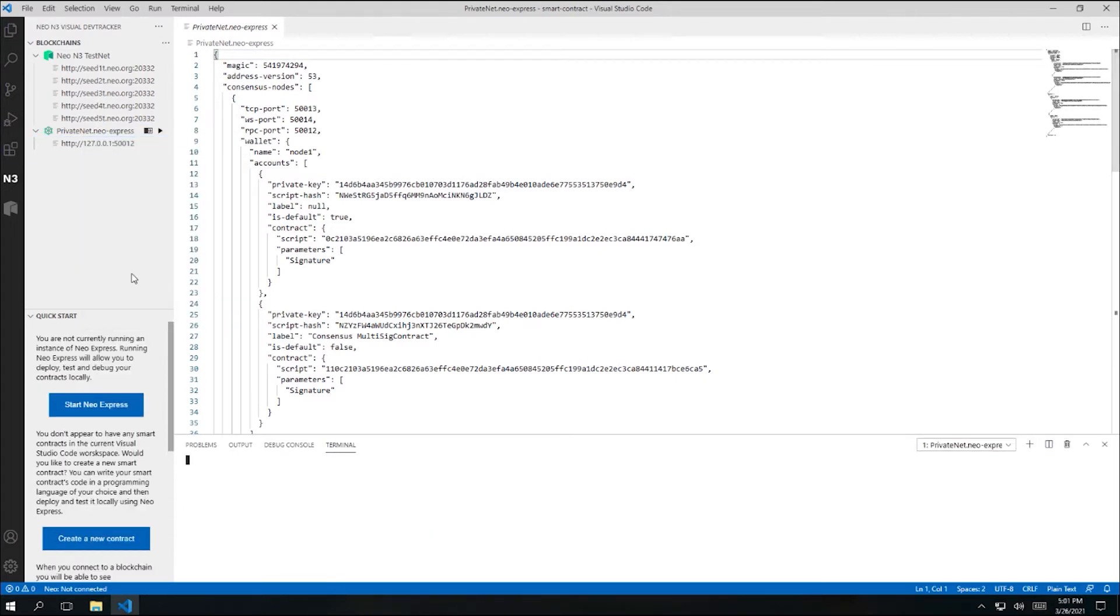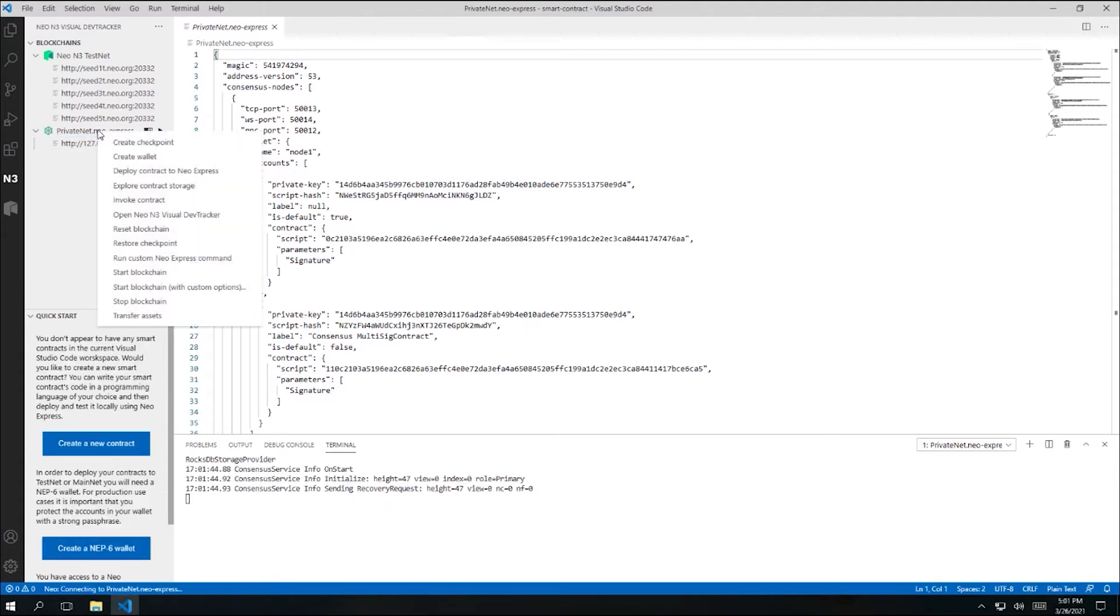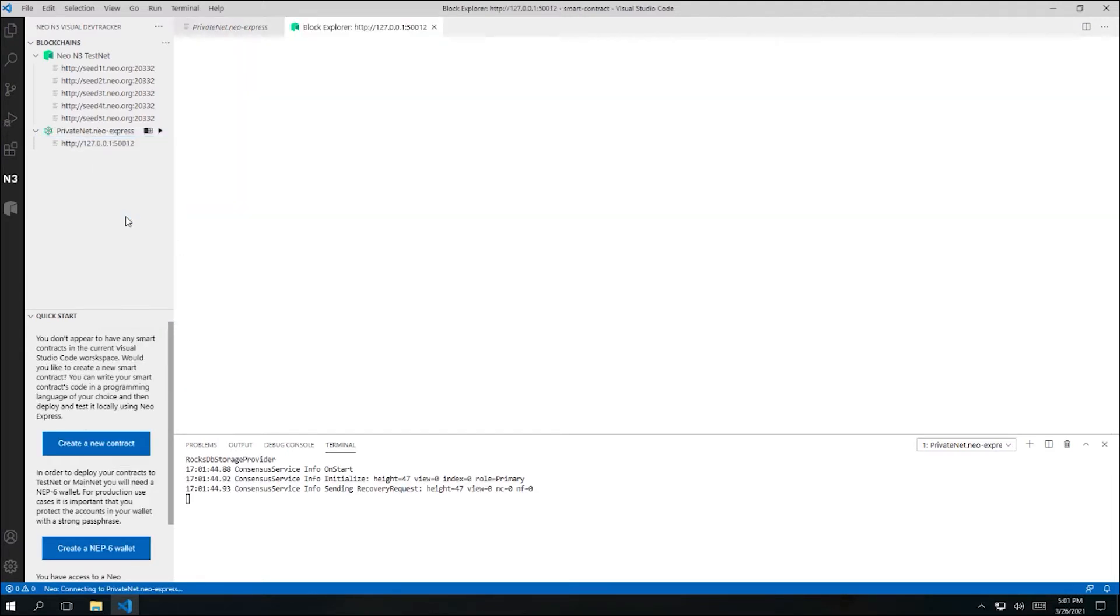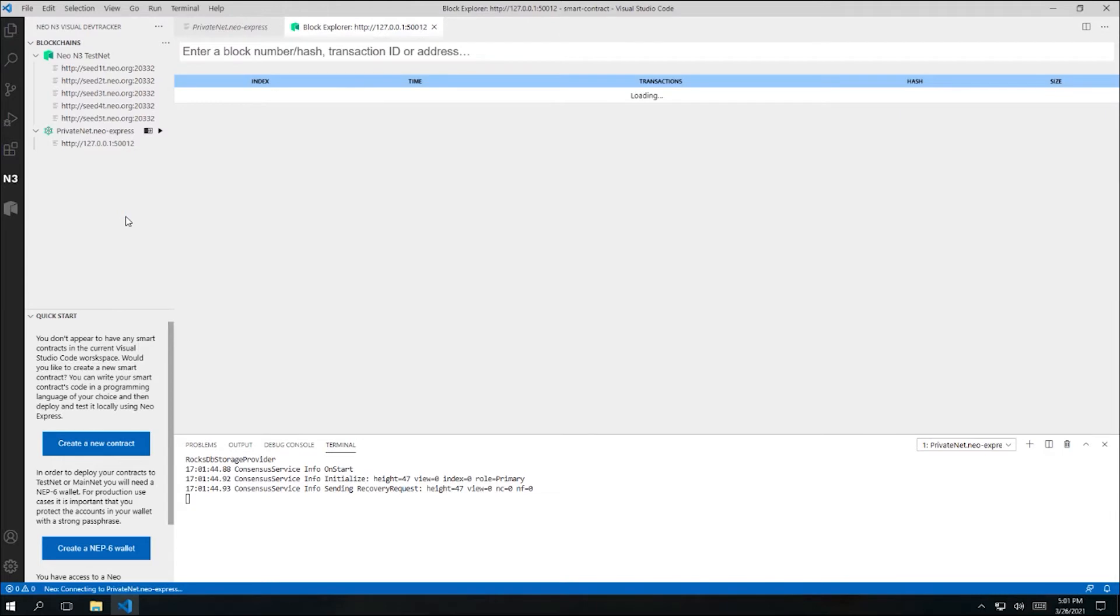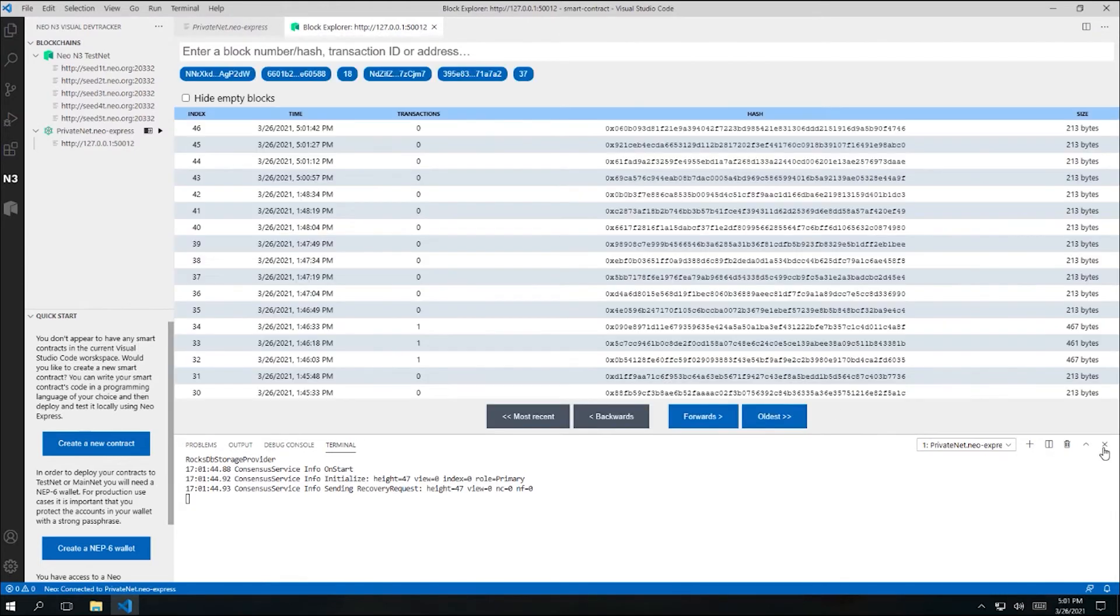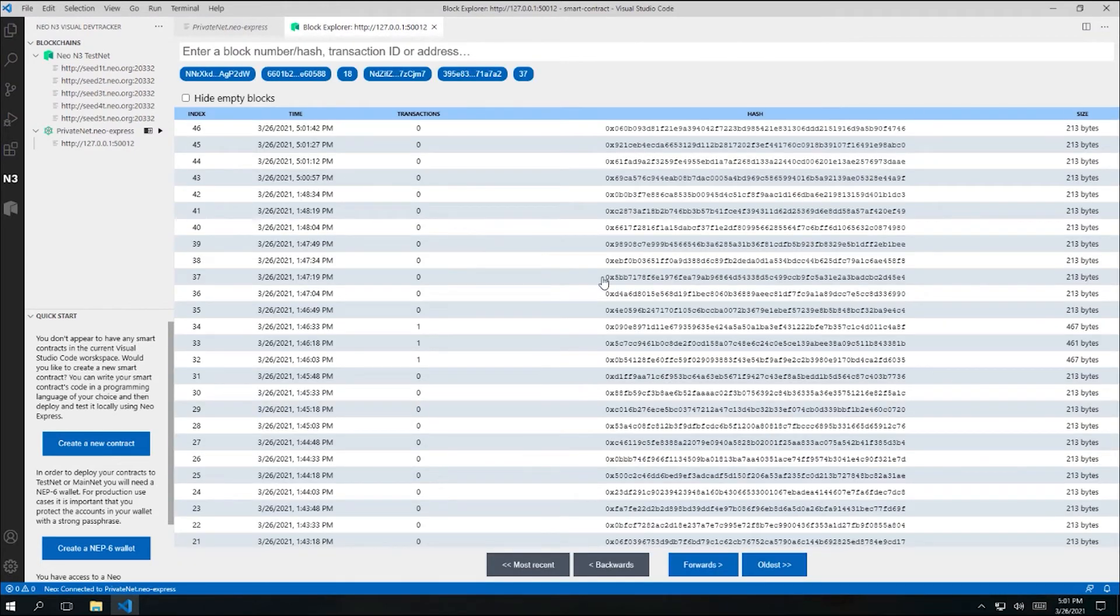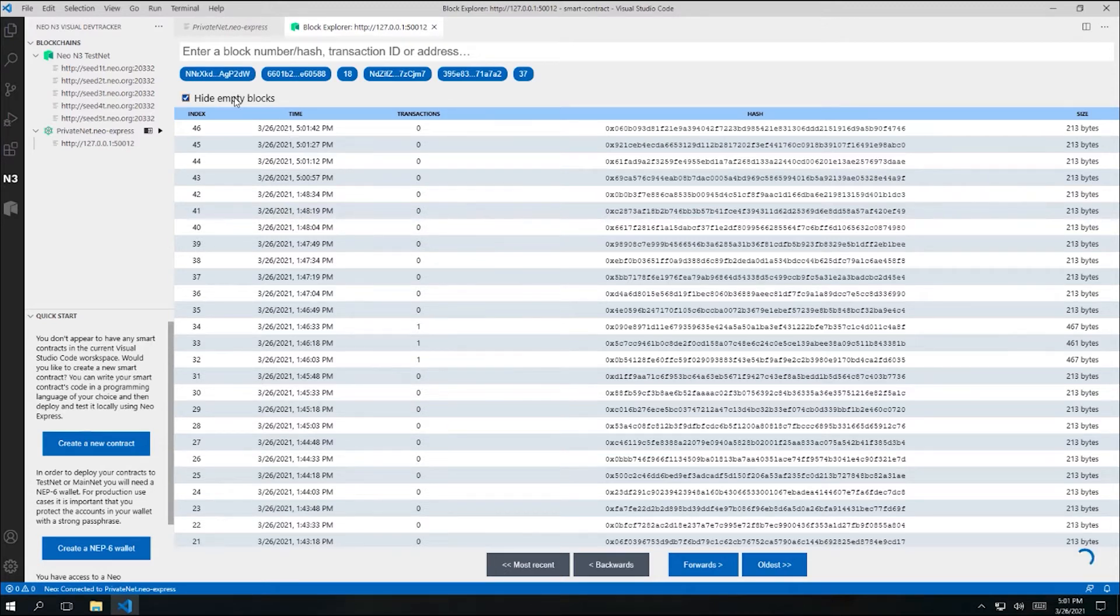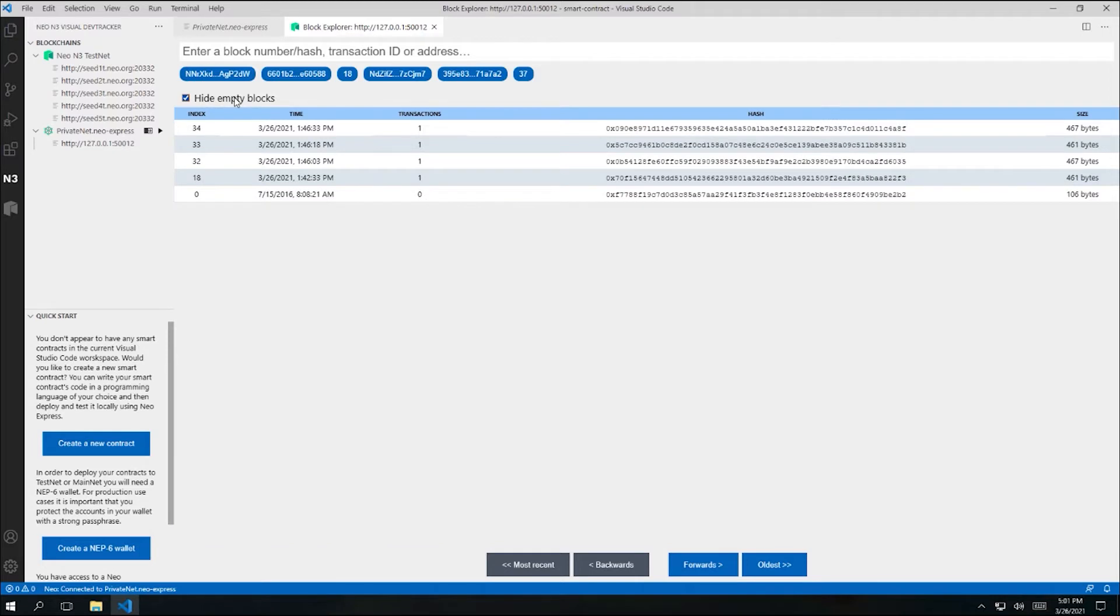I'll go ahead and open up a Visual DevTracker tab so that we can explore the blockchain visually. I'll also hide the Neo Express terminal output, but Neo Express will stay running in the background, and we'll see new blocks as they appear in the Visual DevTracker. I'll also hide the empty blocks in the Visual DevTracker so that it's easier to identify which blocks contain transactions that we've created.